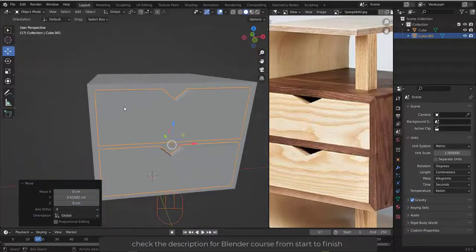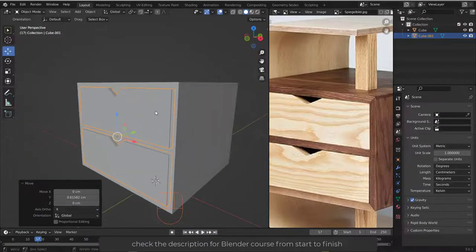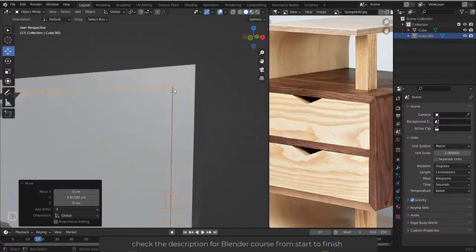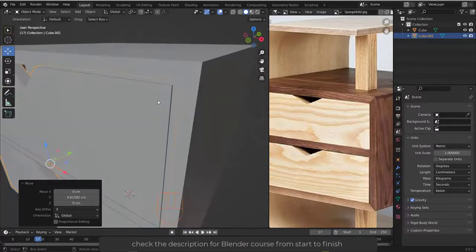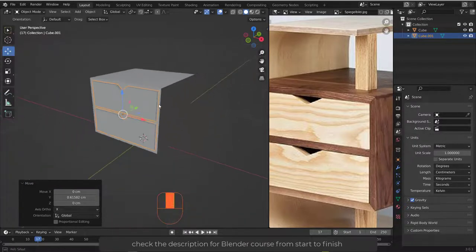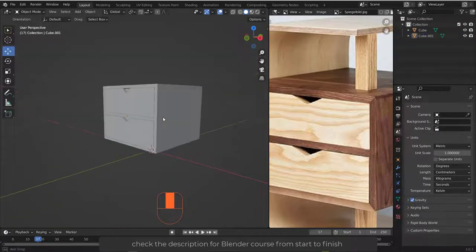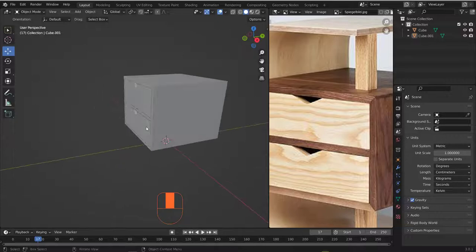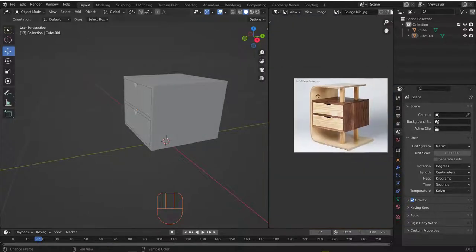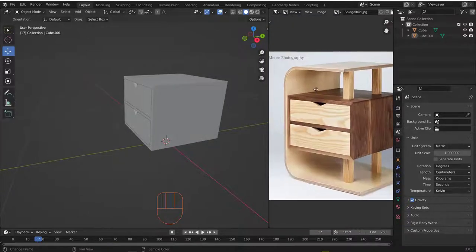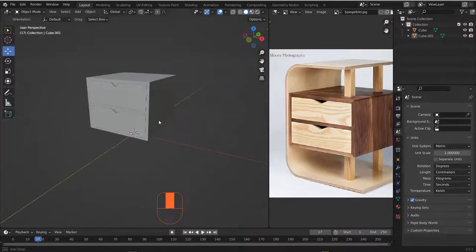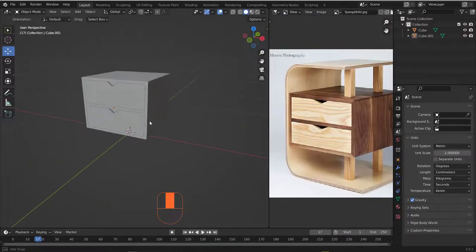Now let's activate the move tool and push this inside — pull it just a little bit. That's cool, so we can say we've finished with this. The next step is to create this curvy shape — let's see how we can do this.